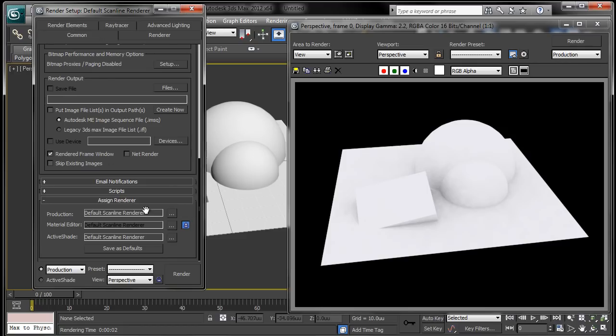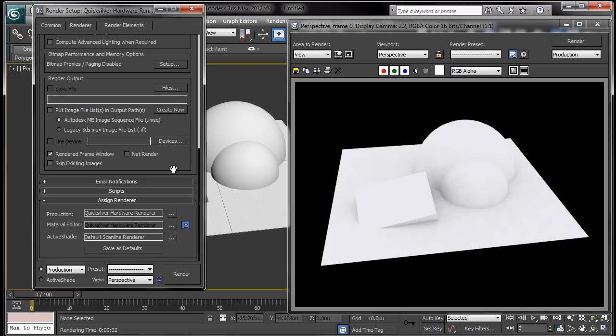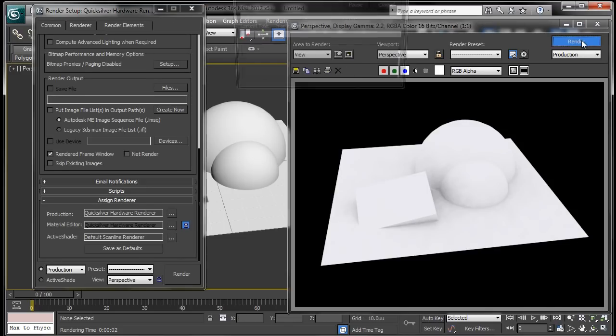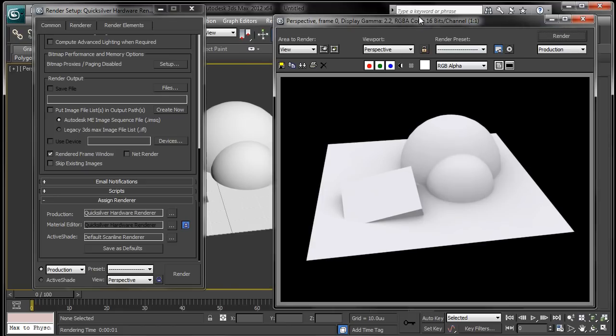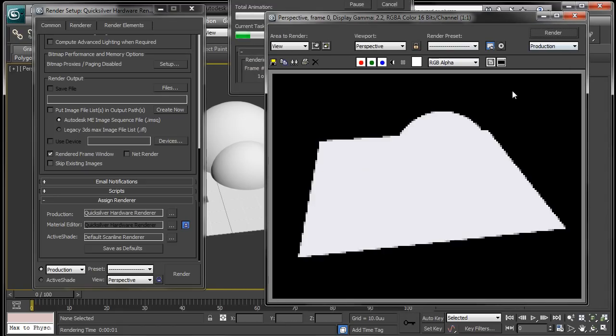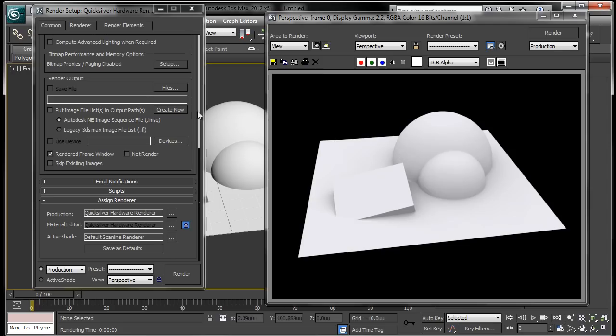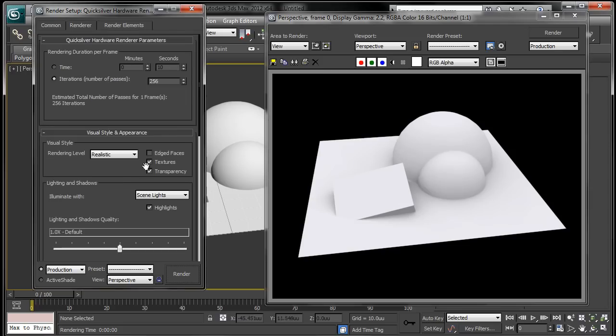So I've seen people use the Quicksilver hardware renderer every once in a while and I'm starting to use it a little bit more often because it's fast. See we just rendered out and that gave us our ambient occlusion render pretty much instantly.